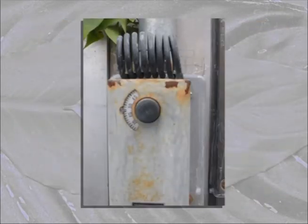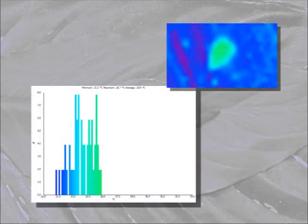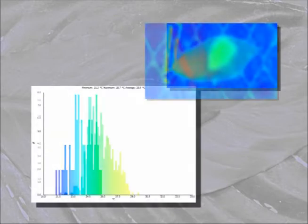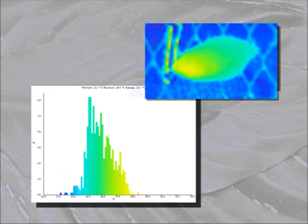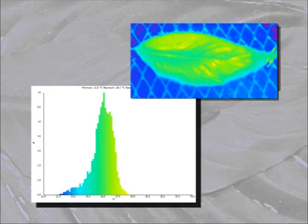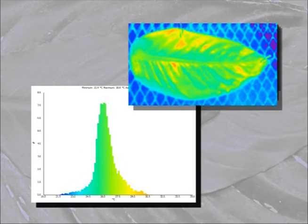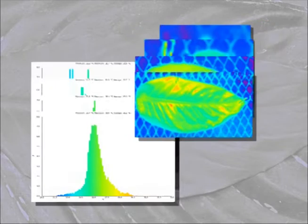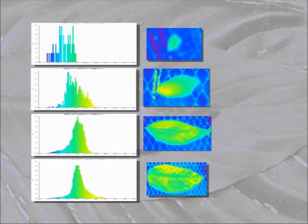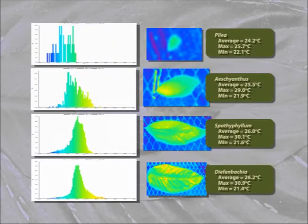Let's look first at the leaf temperatures when there's no wind. Keep in mind that the air temperature in the greenhouse is regulated at about 20 degrees Celsius. Here's the temperature distribution for the smallest leaf, now for Escianthus, Spathophyllum, and finally our big boy, Diefenbachia. There's a clear effect of size on temperature — the larger the leaf, the more it's heated up by radiation. Note also how the largest leaf develops some pretty hot spots near its center.